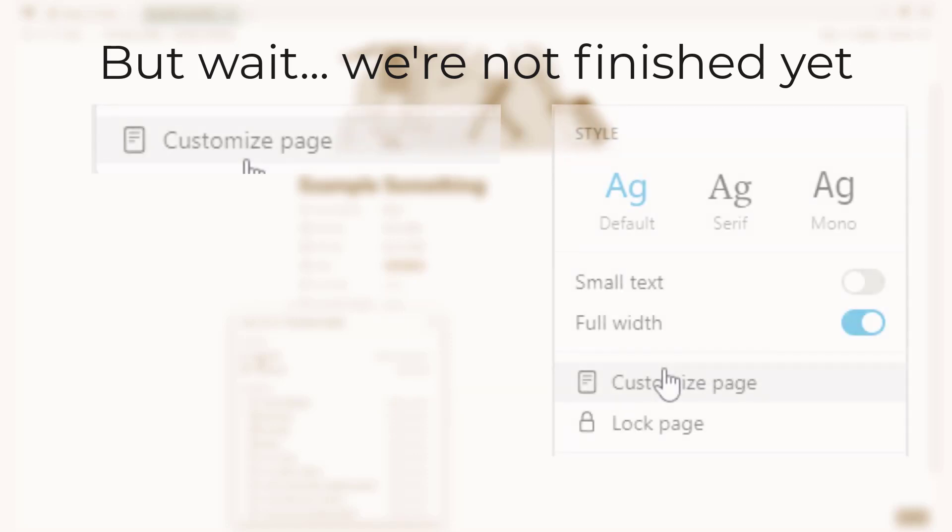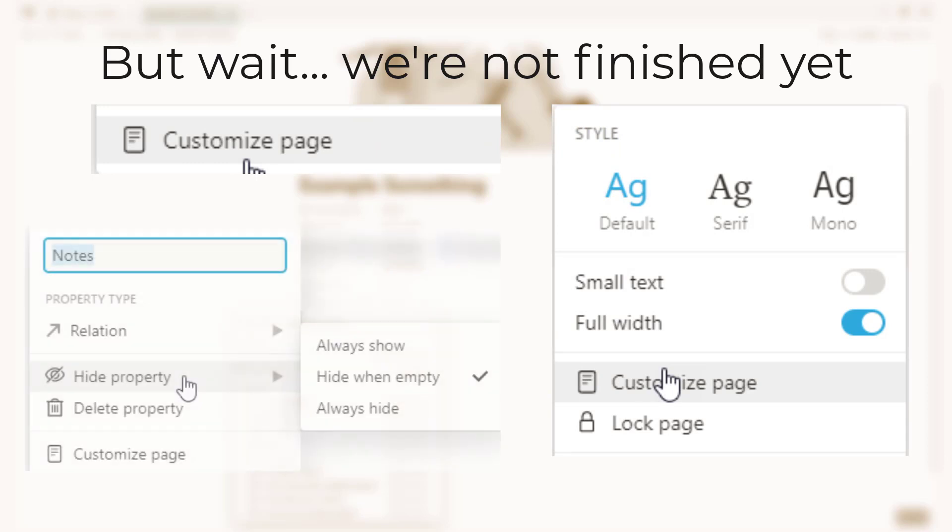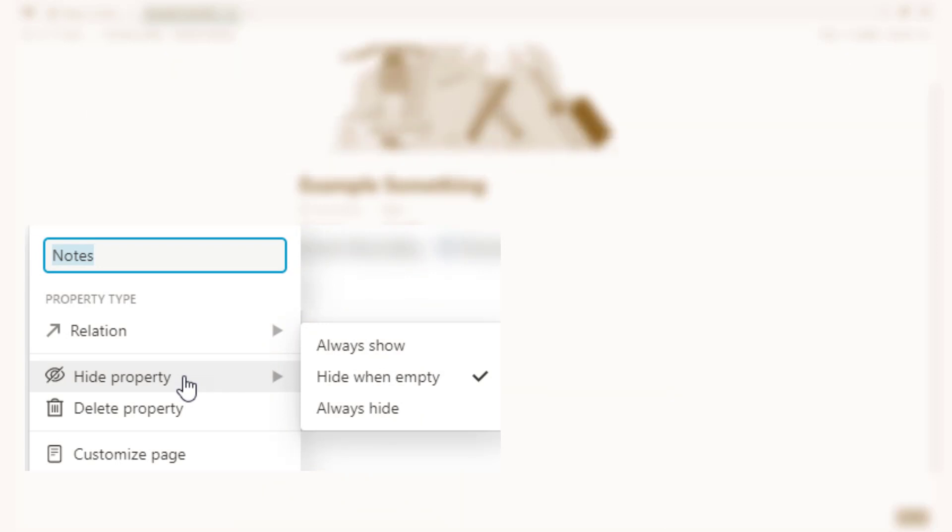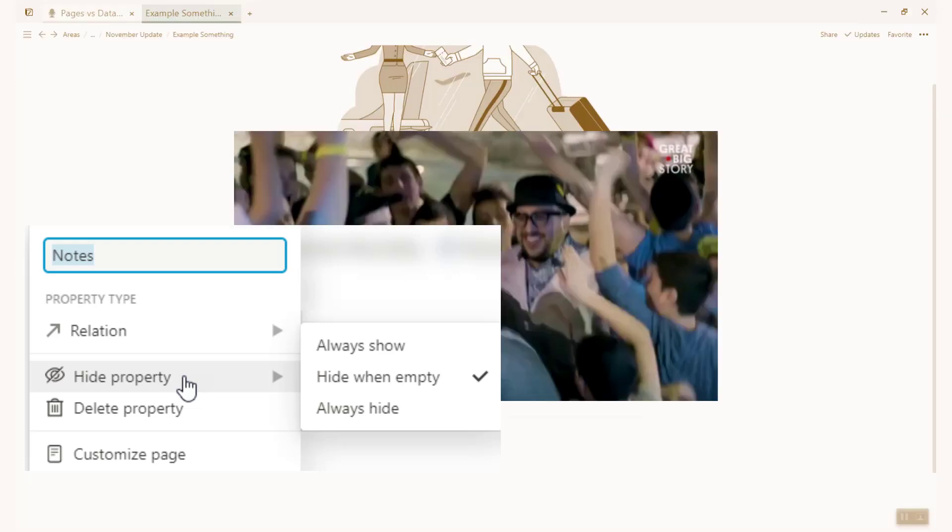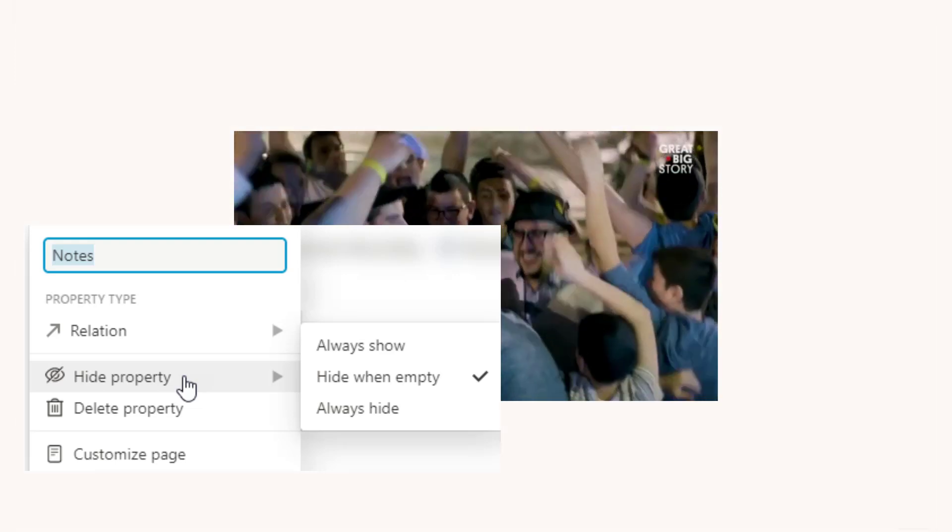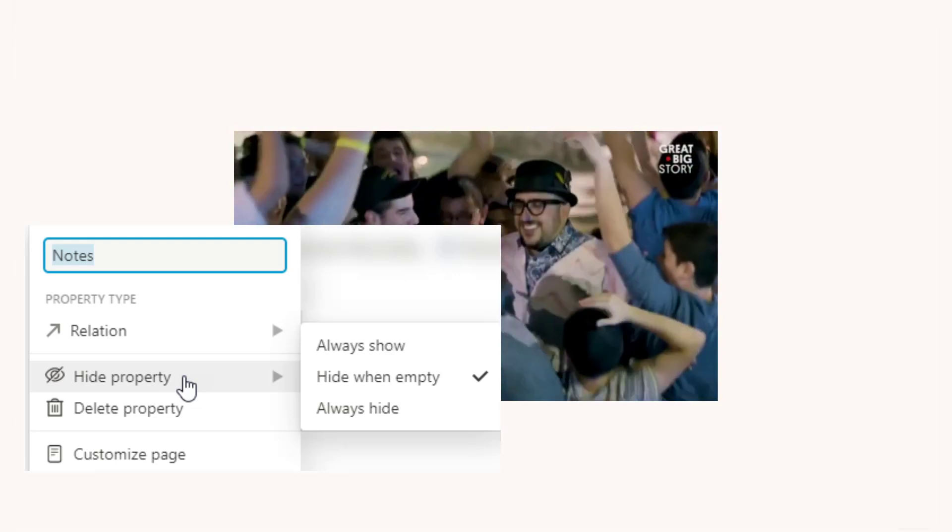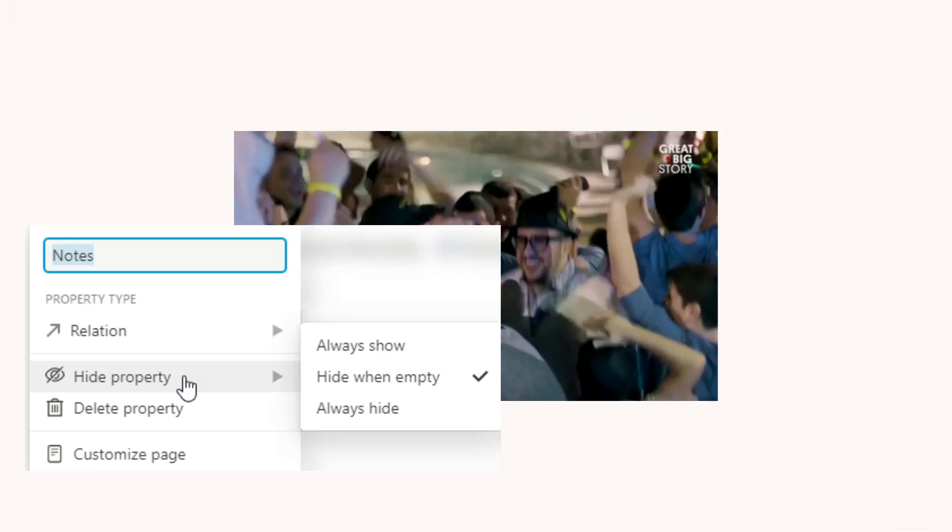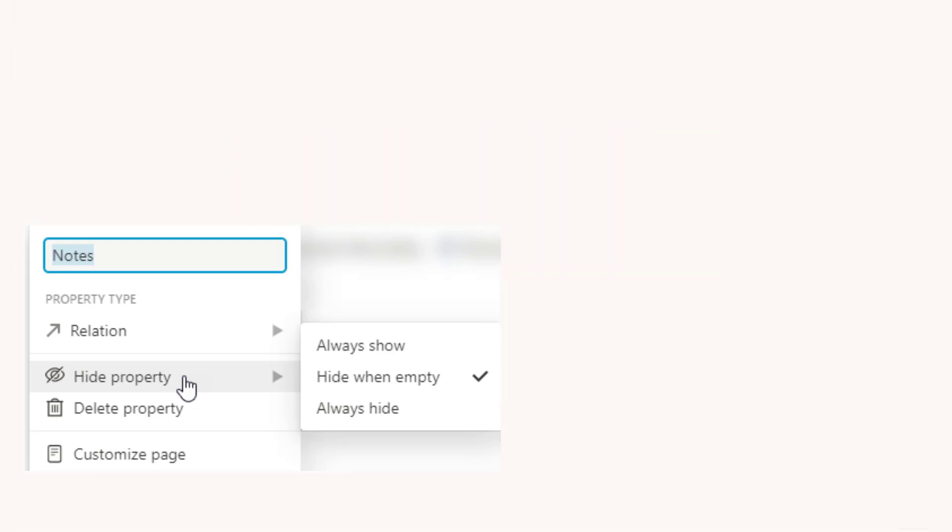On top of the timeline view we also have another feature that's been added. This is a new option inside of both pages and more importantly and excitingly databases. This is the customized page option. This allows you to hide and view properties, comments and backlinks on a per database level. Yes you heard me, hiding properties on a database. Okay okay so let's quickly go through how it works before I get even more excited.